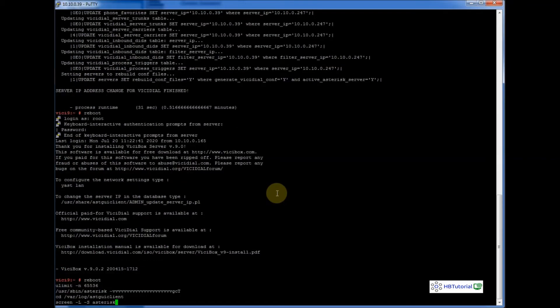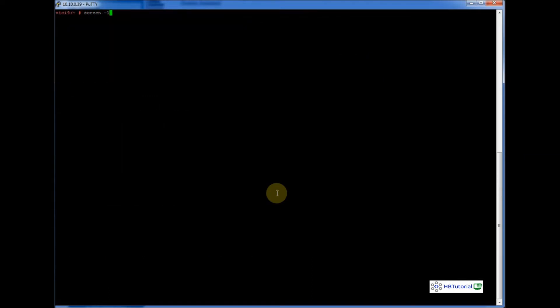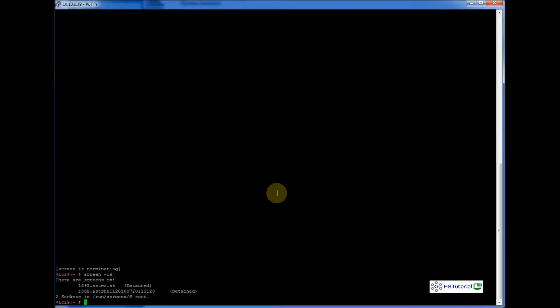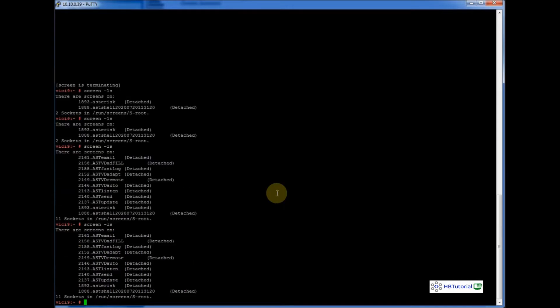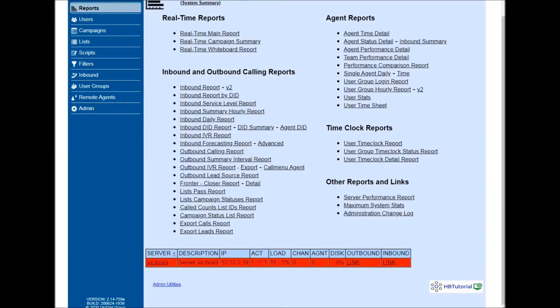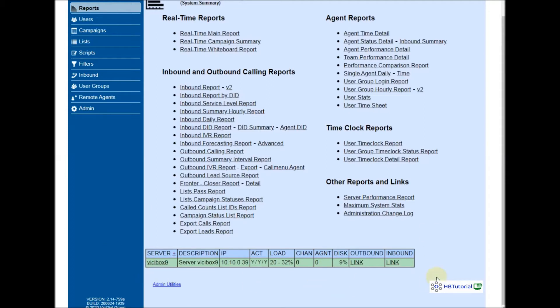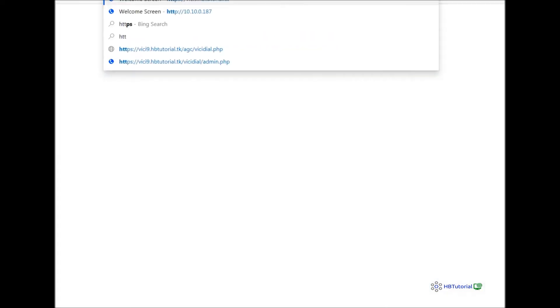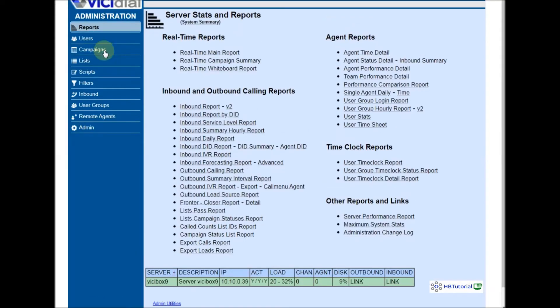After the reboot, let's check the status. First, check your screen. I have only two running sockets — just wait for them to run. Now all sockets are running. If I refresh my page, our web server and Asterisk server are working good because we have green status indicators.